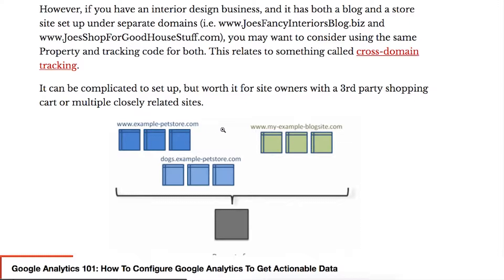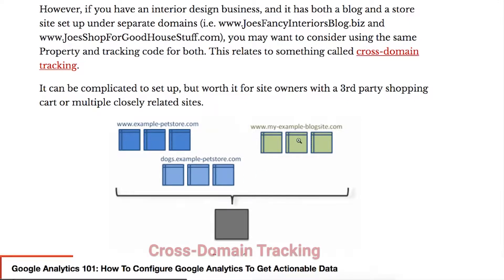If you want to see the interaction between these — so if you're sending Facebook traffic to the blog, and then the blog is sending over to the dog site — then you're going to want to be able to attribute the sales that are happening on the dog site to the Facebook traffic as it's coming in. And that's something called cross-domain tracking.